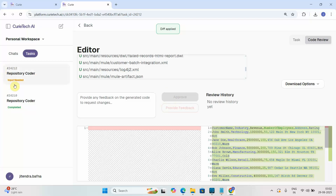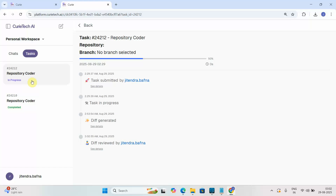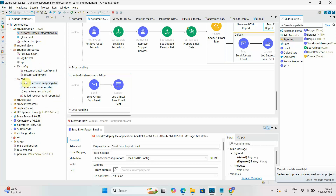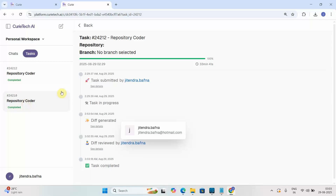I can go back to Curitech AI and approve the generated code. If anything looks wrong, you can provide feedback and it will regenerate the code. Here you can see the task is marked as reviewed and completed. I suggest everyone go to Curitech AI and try it — a trial version is available.